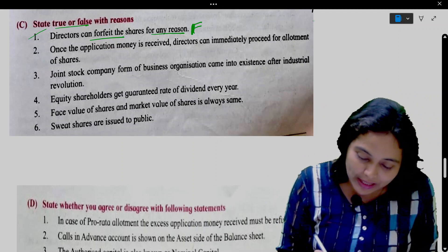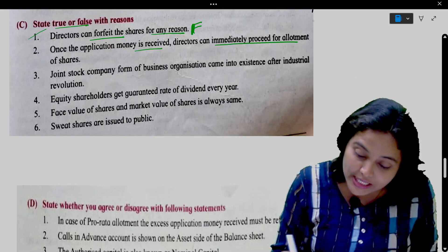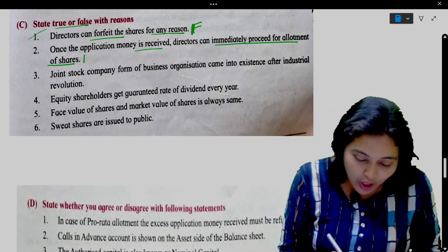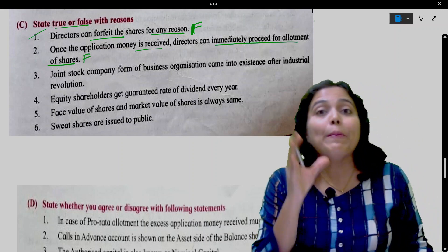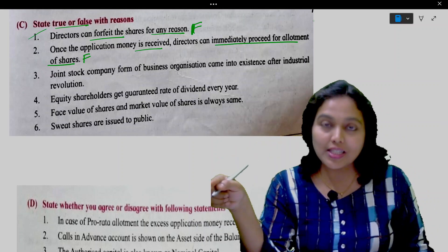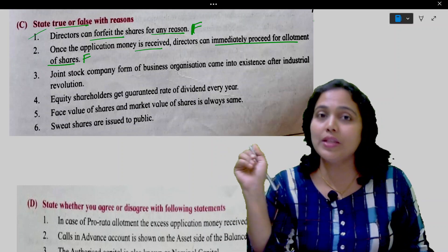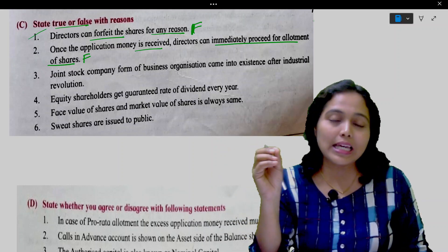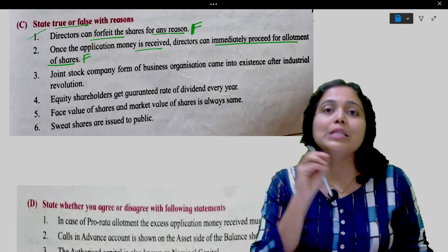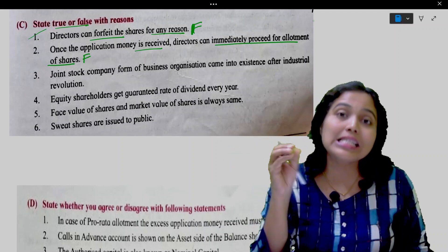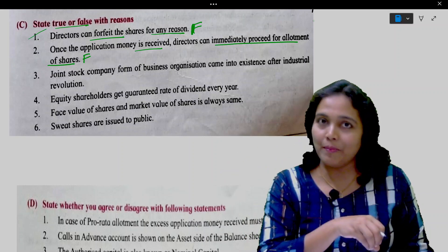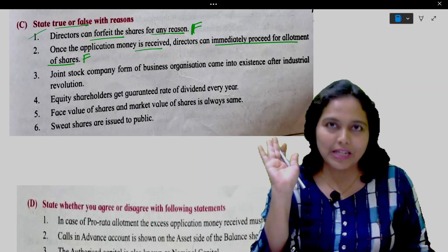Once the application money is received, directors can immediately proceed for allotment of shares. This is false. Until the minimum amount prescribed in the prospectus is subscribed and applications received by the company, no allotment can be made. This statement is false.